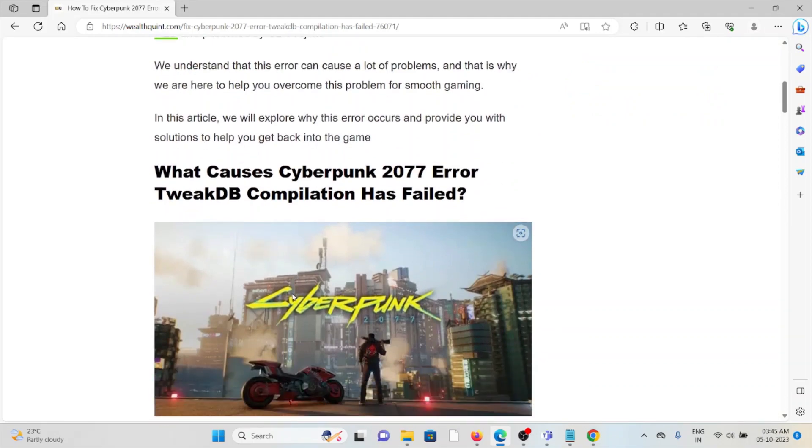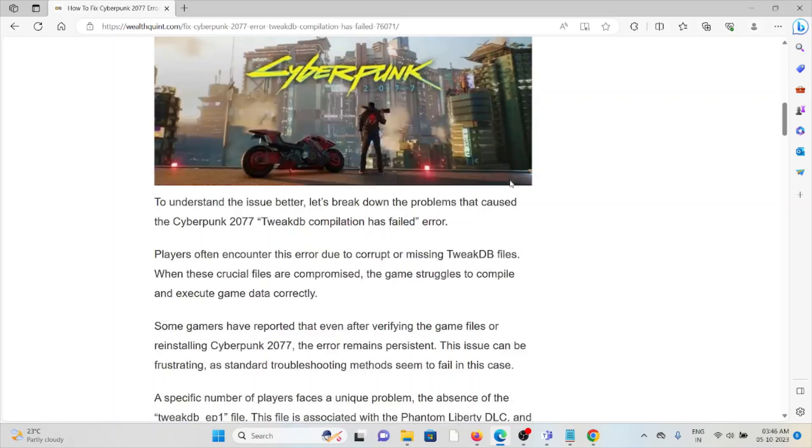So what causes the Cyberpunk 2077 error TweakDB compilation has failed? To understand this issue, it's better to break down the problem that caused the Cyberpunk error.